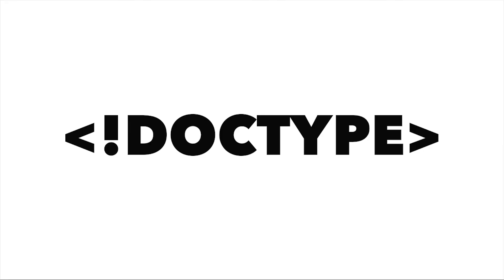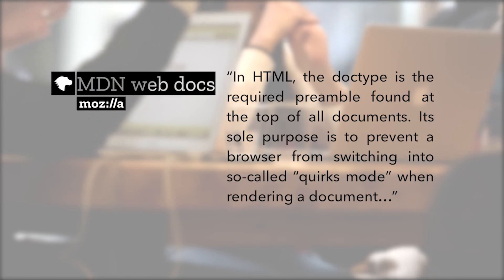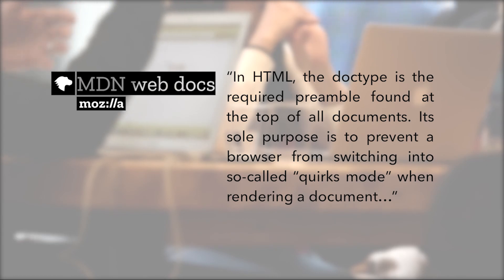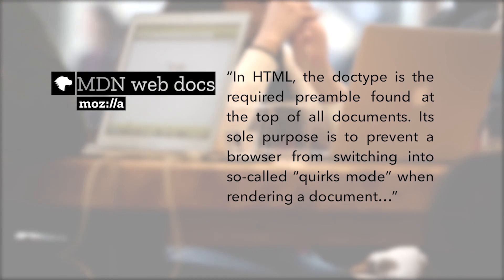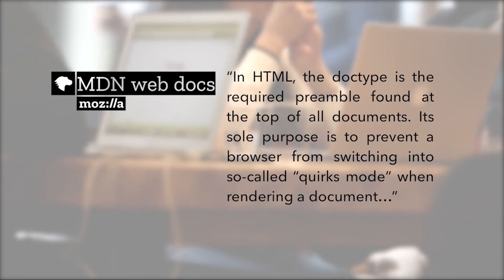Well, of course, there's a reason for everything you do in programming, and Doctype does serve a role. The Doctype, as according to MDN, in HTML the Doctype is a required preamble found at the top of all documents. Its sole purpose is to prevent the browser from switching into the so-called quirks mode when rendering a document.